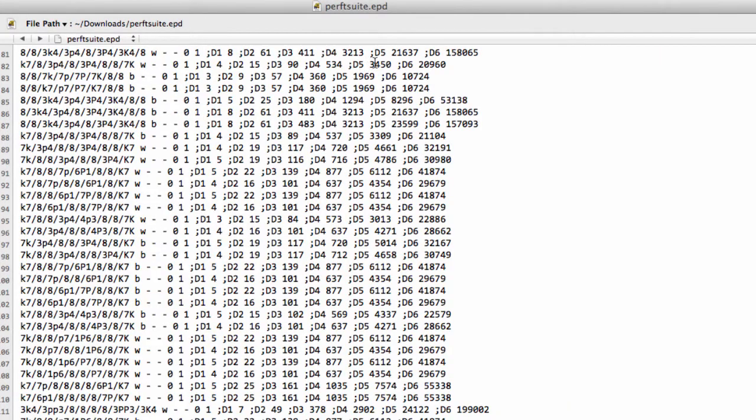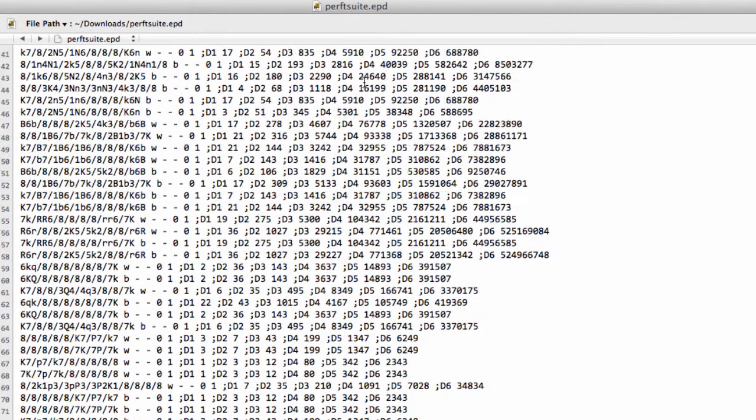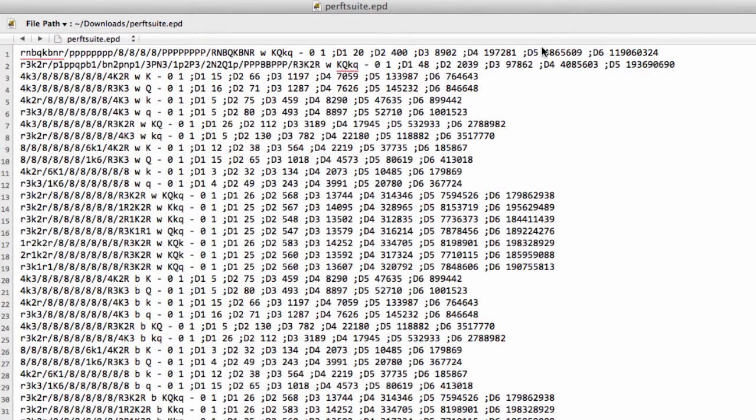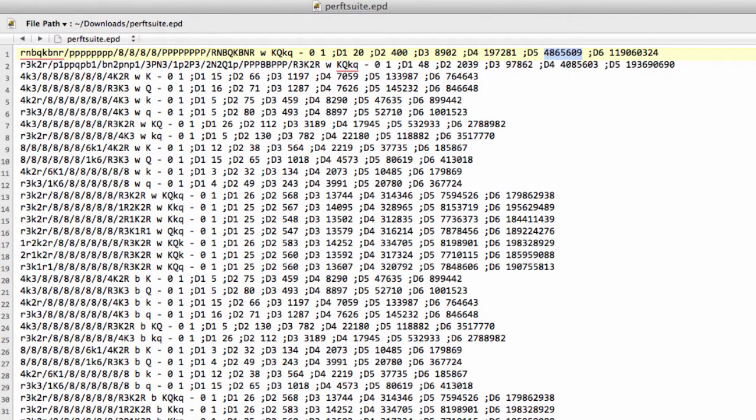Is because often you'll find that, say you're searching to depth 5 from the start position and you should have, I'm just going to copy this since I've got the right number, 4,865,609 nodes, you'll often end up with, you'll actually end up with 4,865,731 nodes.